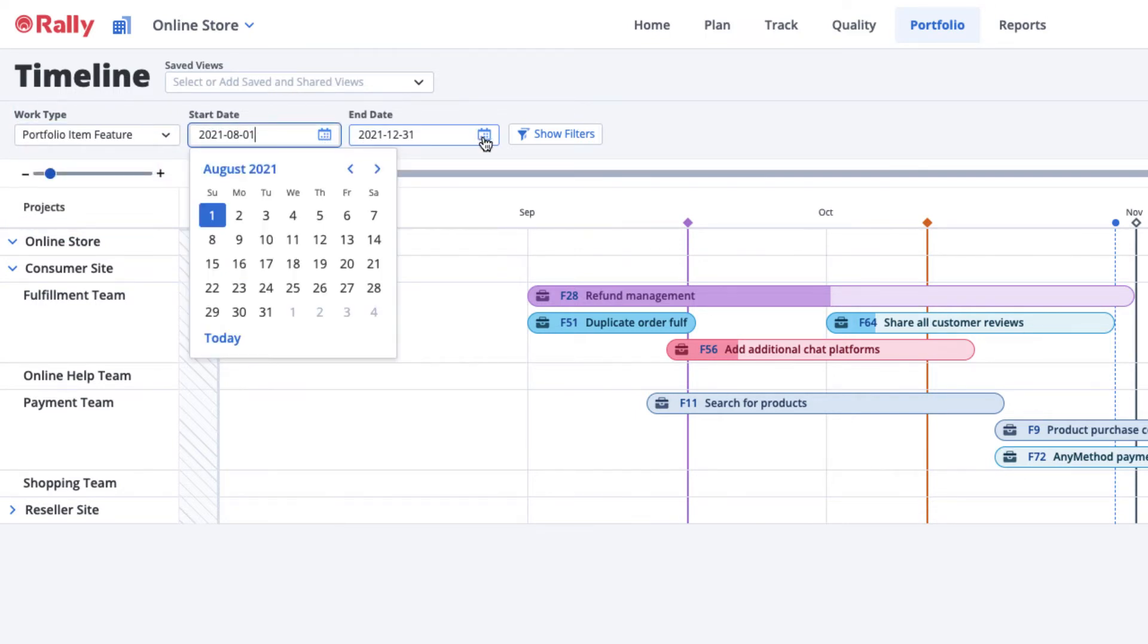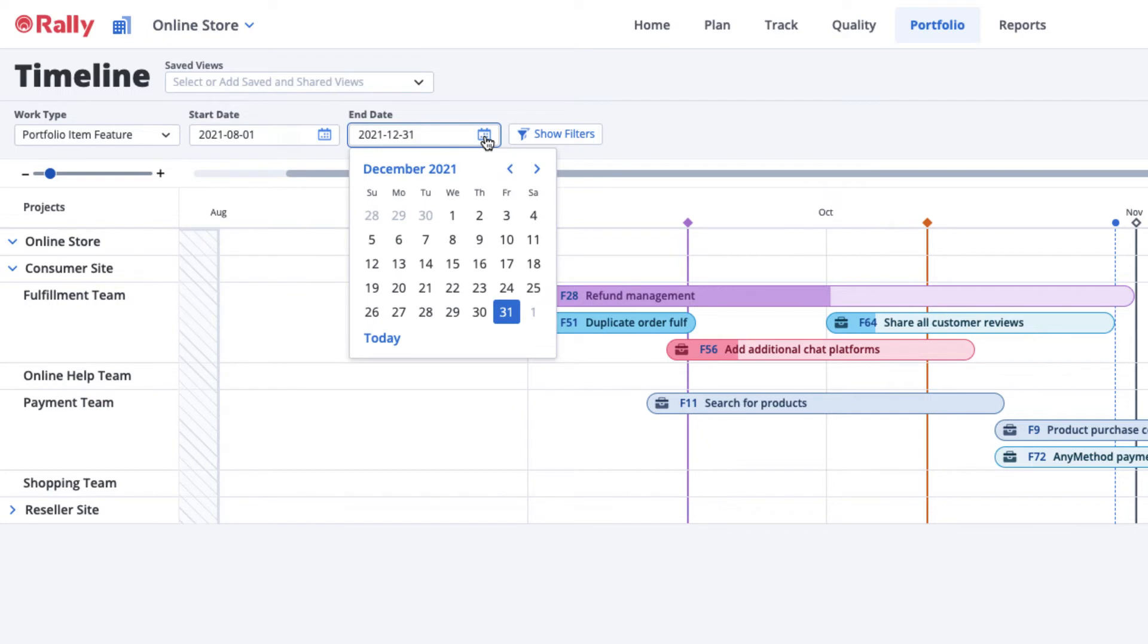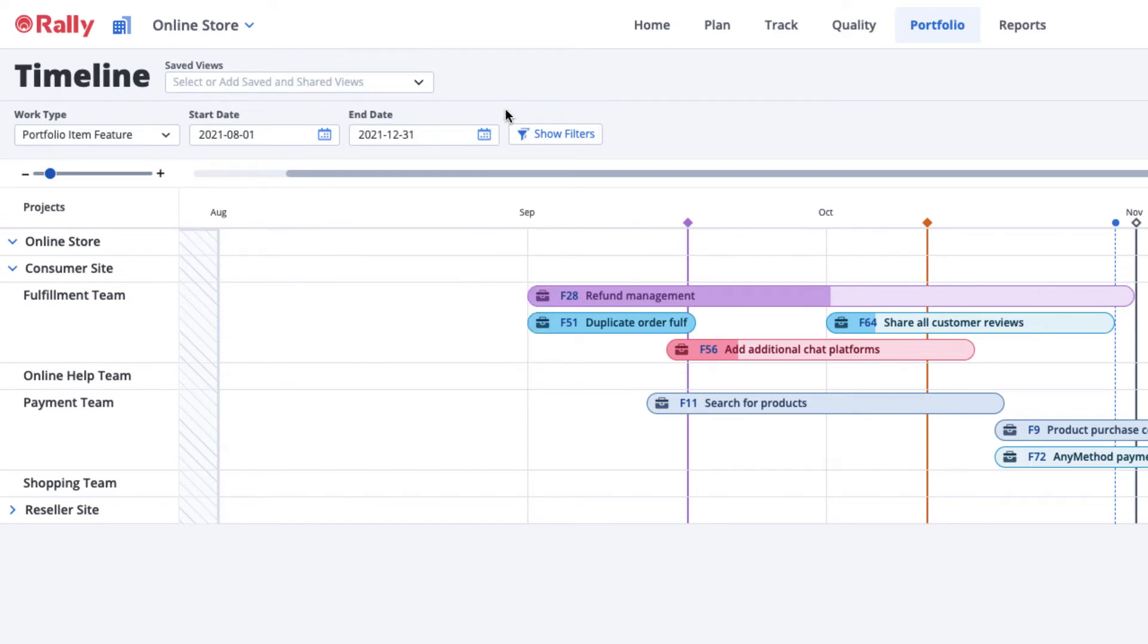For the best experience, show a timeframe that's a little earlier and later than the one you really want to view, so that you can get some context for what's happening before and after that timeframe.